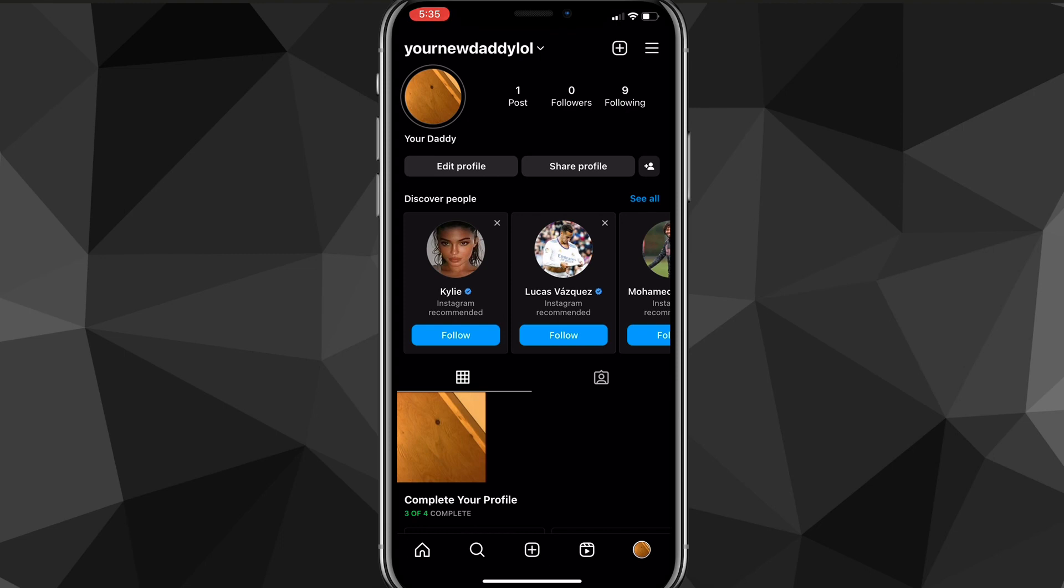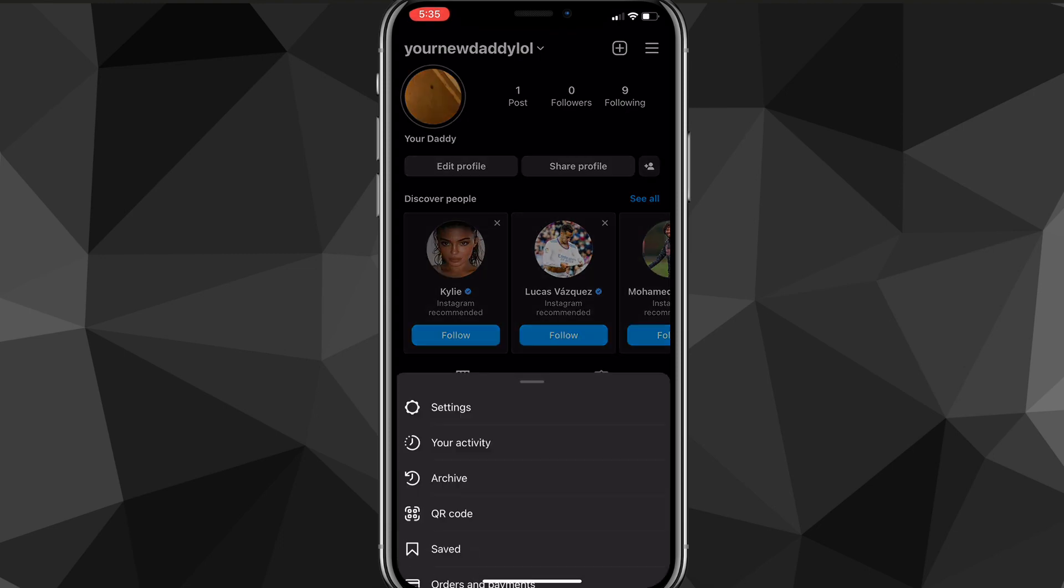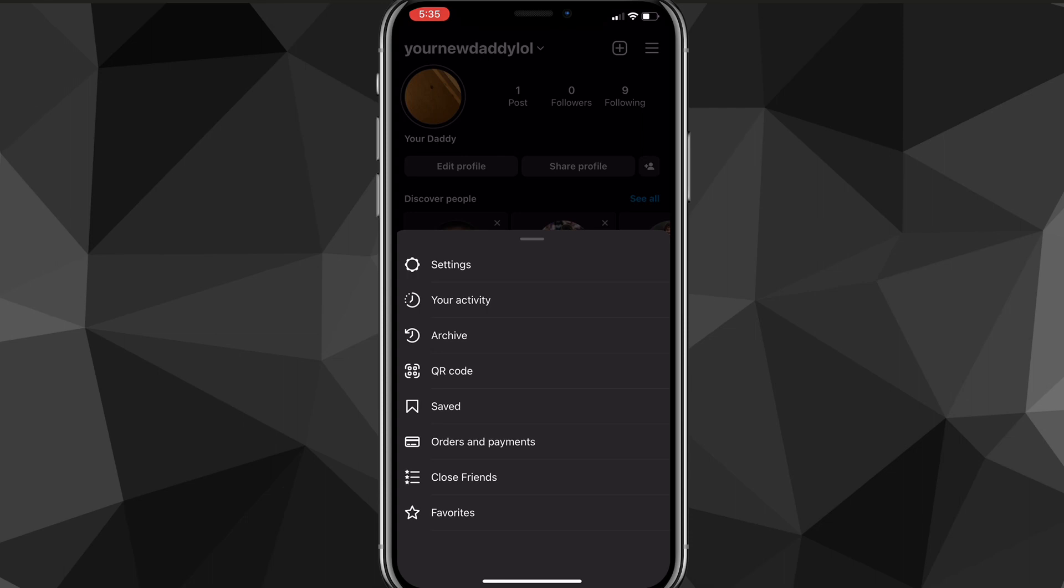You want to click on the three lines in the top right corner, and then click on the settings option right here.